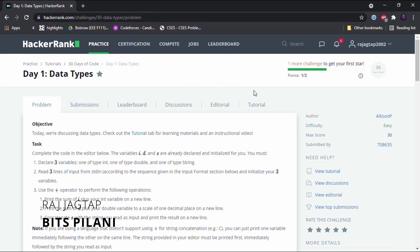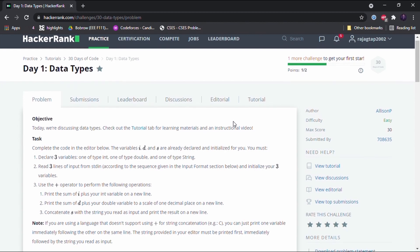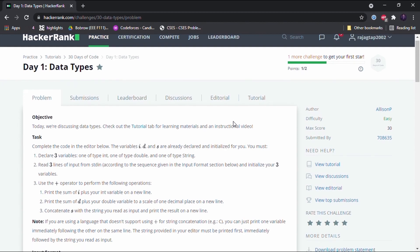Hello guys, this is Raj Akhtap and we are on day 2 of the 30 Days of Code challenge by HackerRank. This is day 1 — Data Types. So we level up from the previous video and the previous challenge. Now that we have learned basic input and output, we move on to data types.